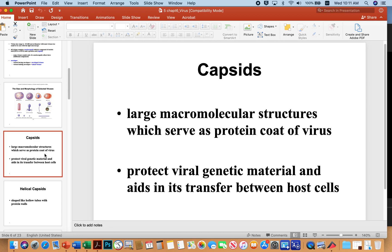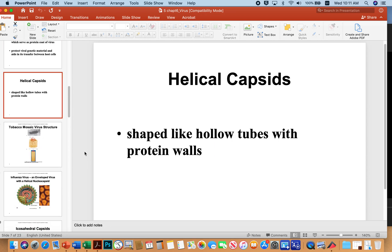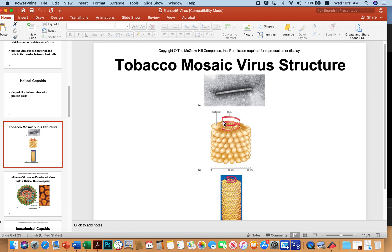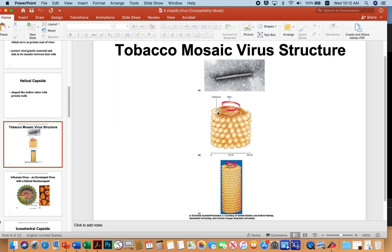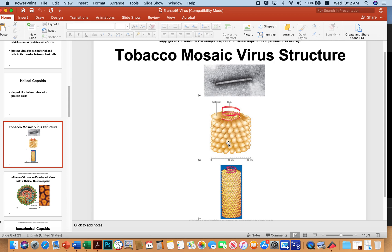Capsids are the structures that house the nucleic acid — basically a protein shell of some kind. Capsids can be in different forms, like a helical capsid, which is shaped like a hollow tube with protein walls. Here's the genetic material of tobacco mosaic virus, one of the first viruses ever studied — a plant virus. Under the electron microscope it looks like a metal rod, but you can imagine it like an ear of corn, with genetic information in the central core and proteins surrounding it to protect that genetic information. We call this a helical capsid because it forms spirals around the nucleic acid.